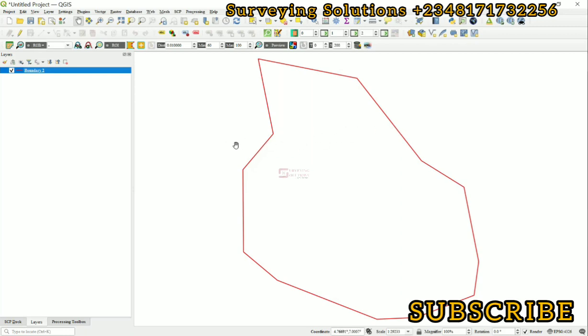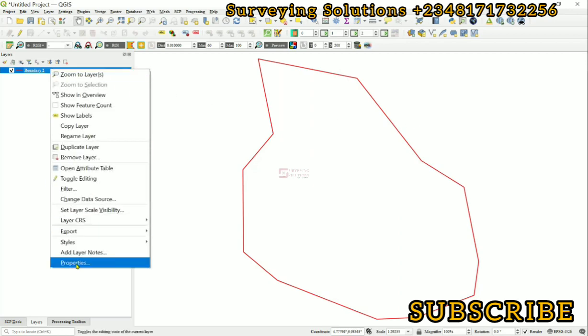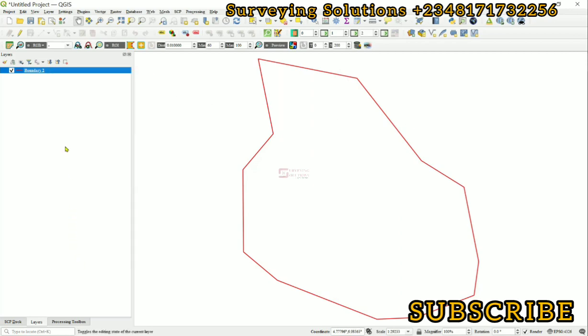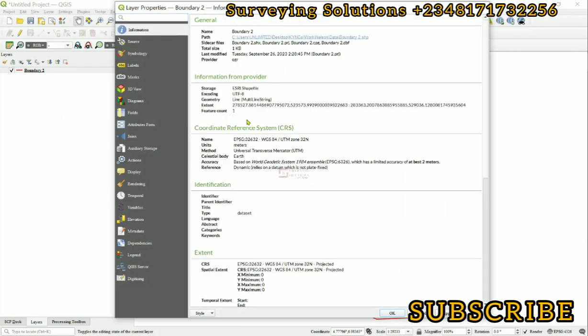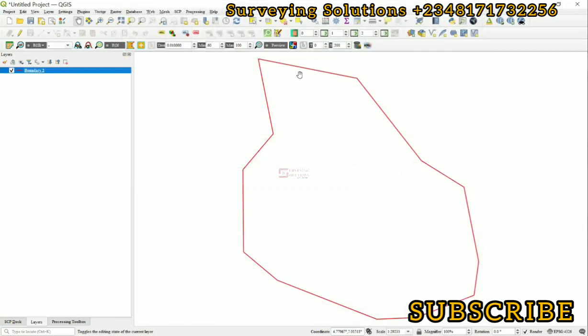Let's come to the properties of this particular layer information. Now you can see that the geometry is multi-line string. By looking at this, you can see this is the extent I want to cover, however the geometry is multi-line string.